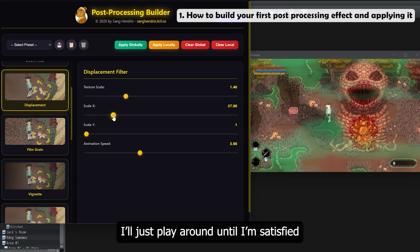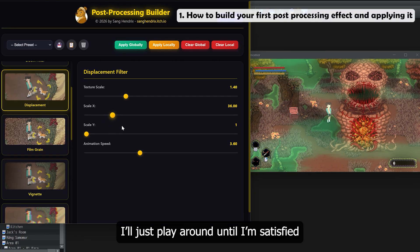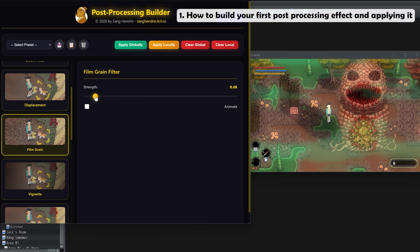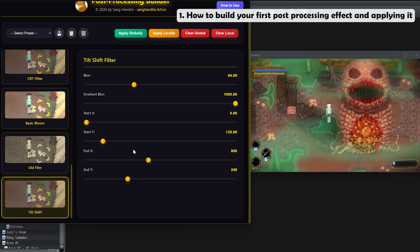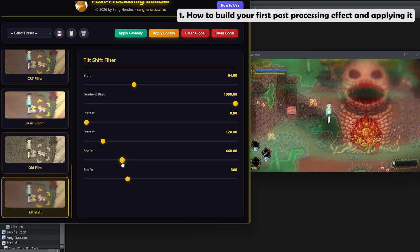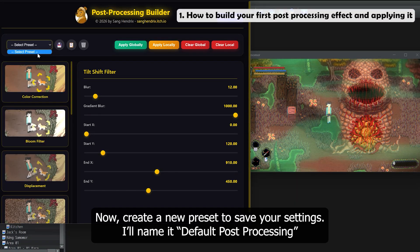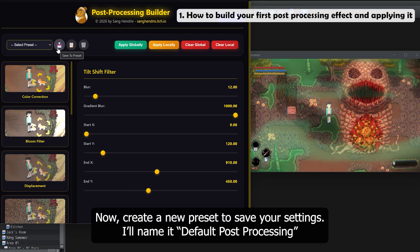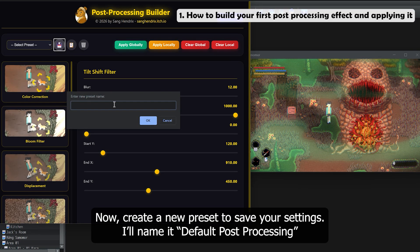I'll just play around until I'm satisfied. Now create a new preset to save your settings. I'll name it Default Post Processing.